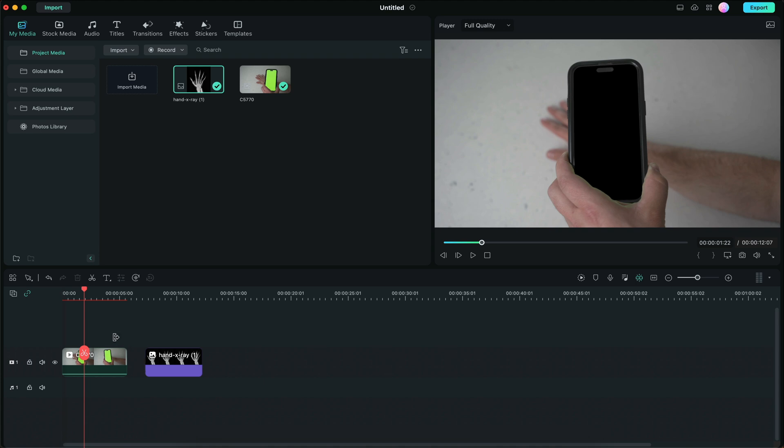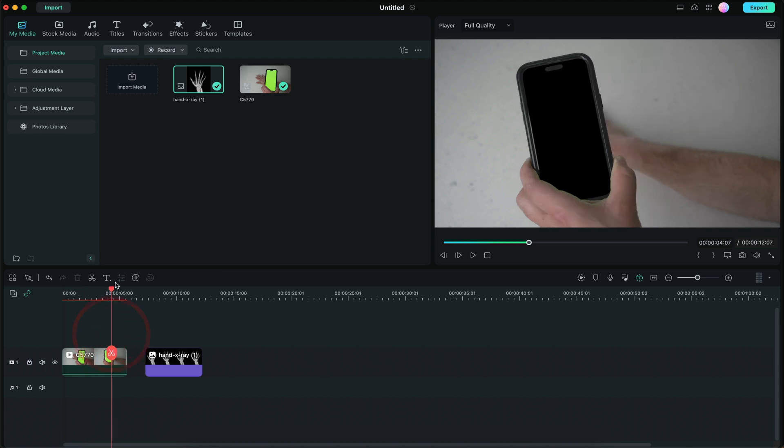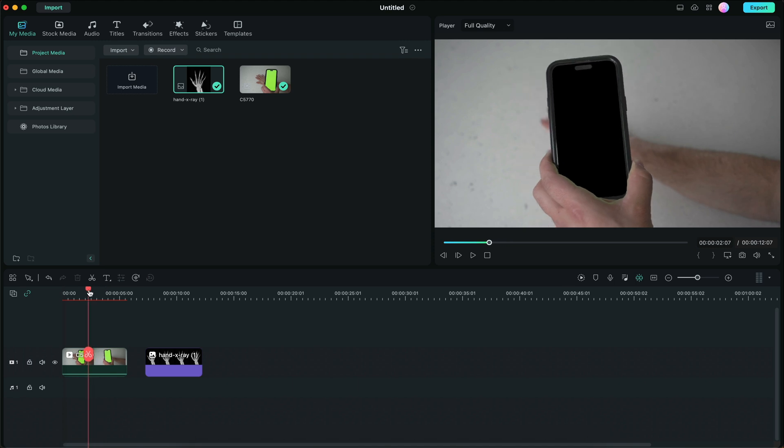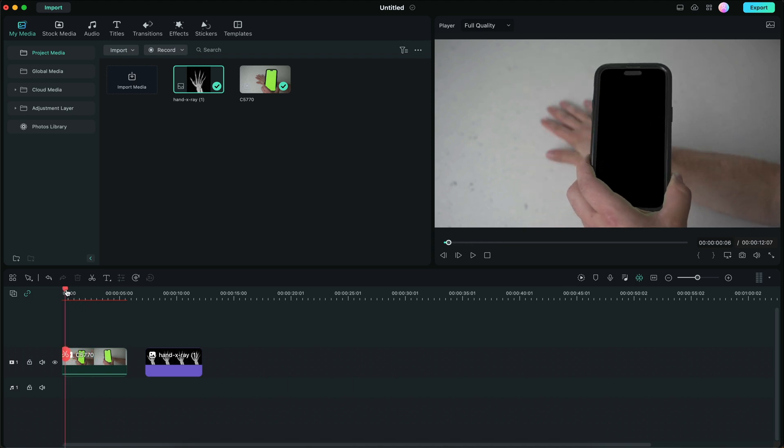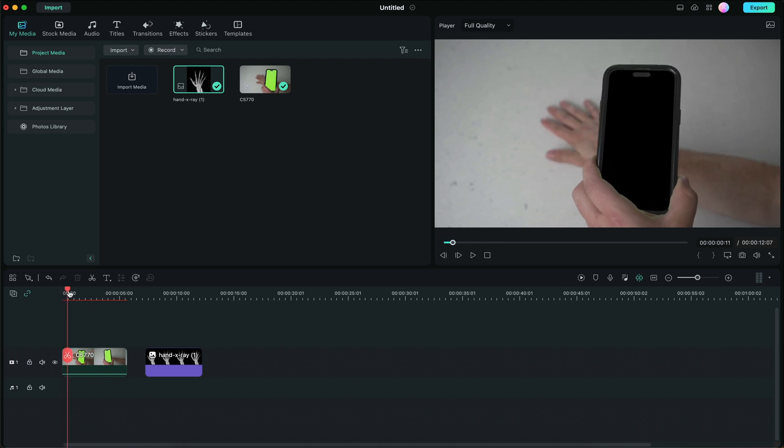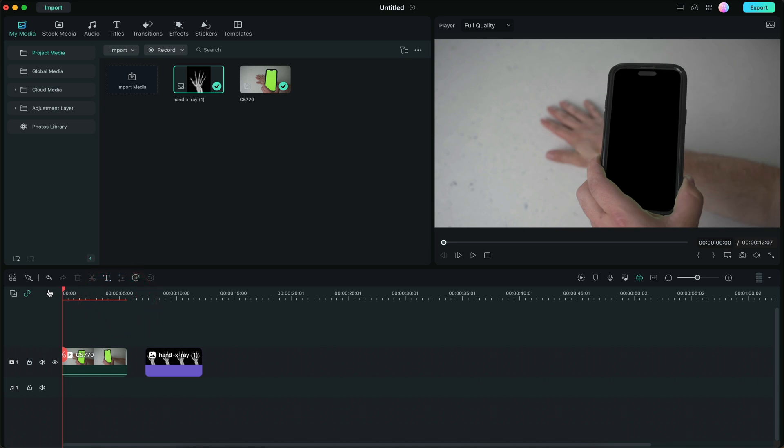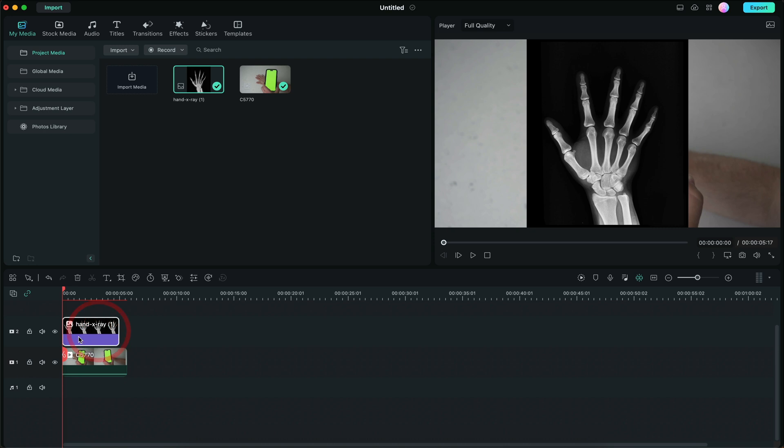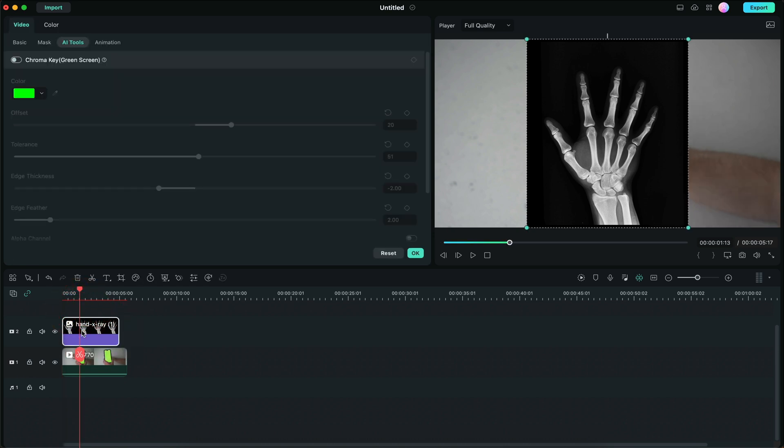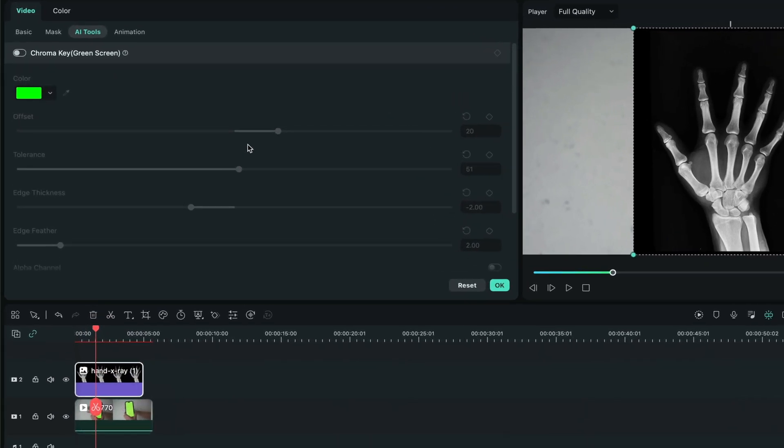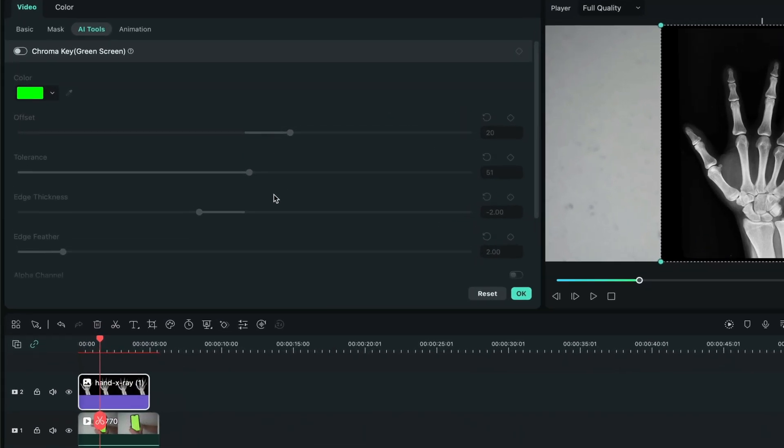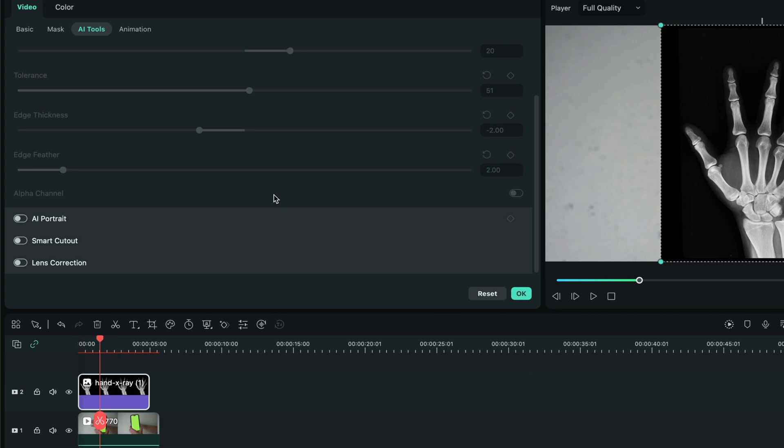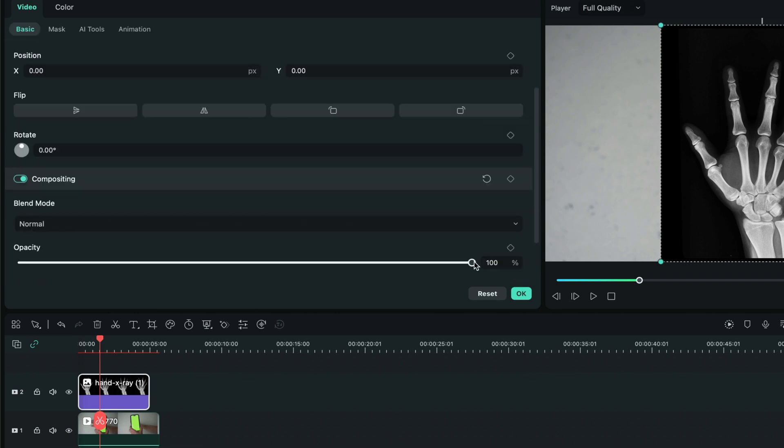For example, I want to make sure that this random hand x-ray looks like it's my hand's x-ray. So what we're going to do is we're going to go ahead and drag that image of the x-ray over the main clip. We're going to double click on it and we're going to drop down the opacity.